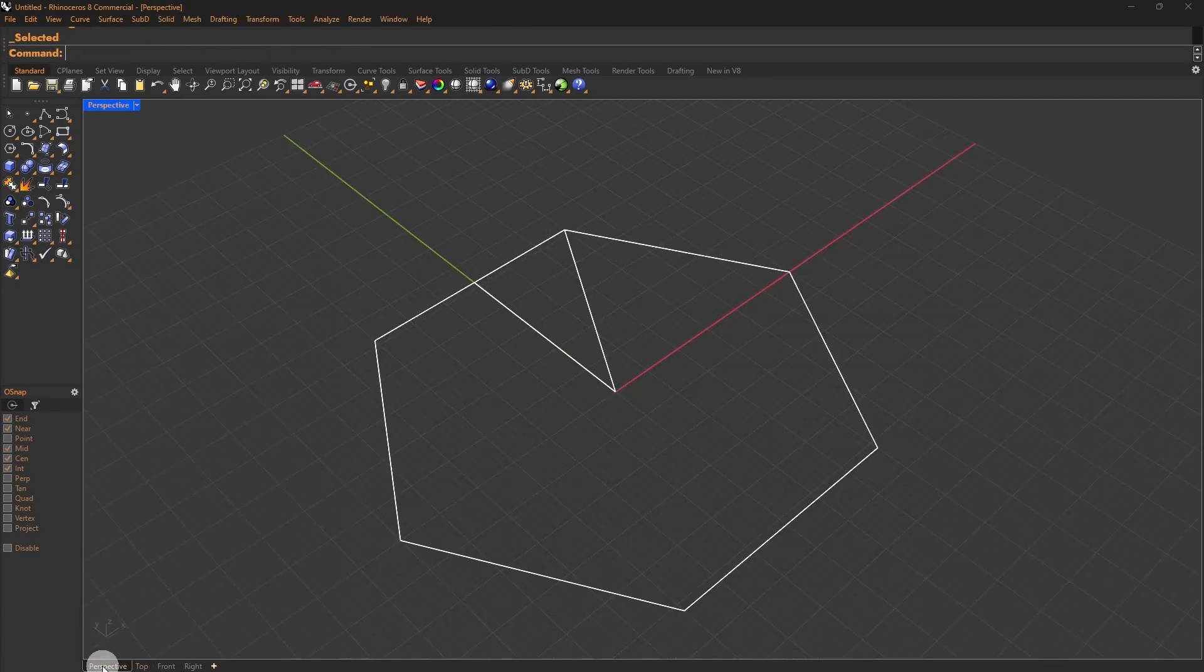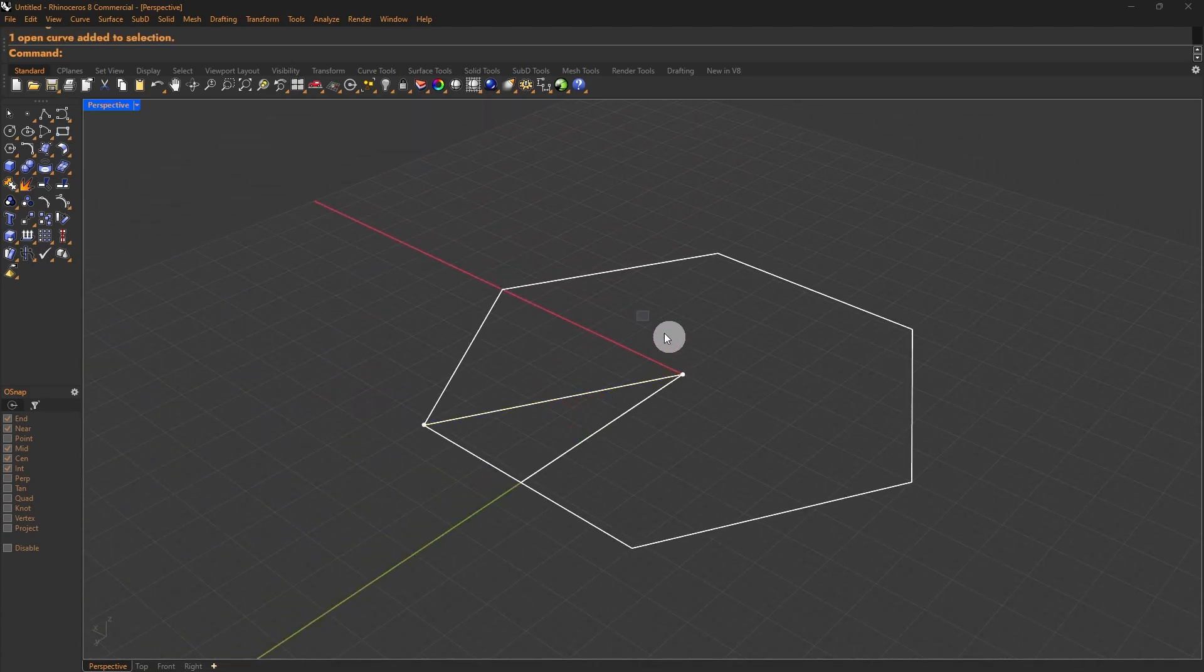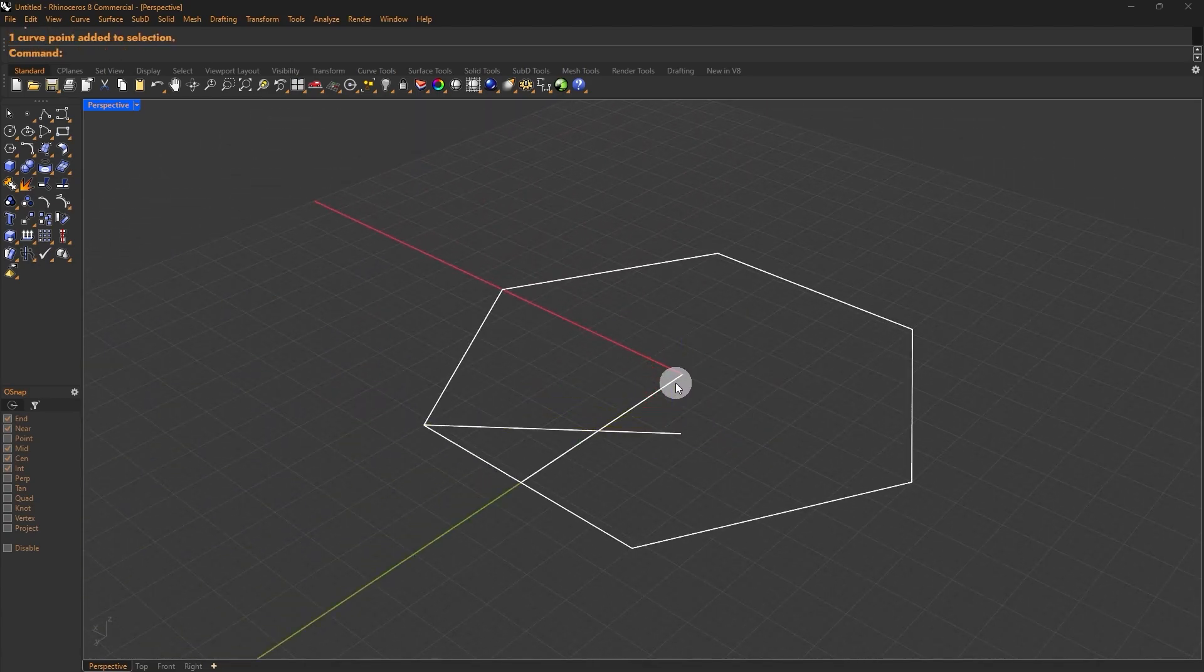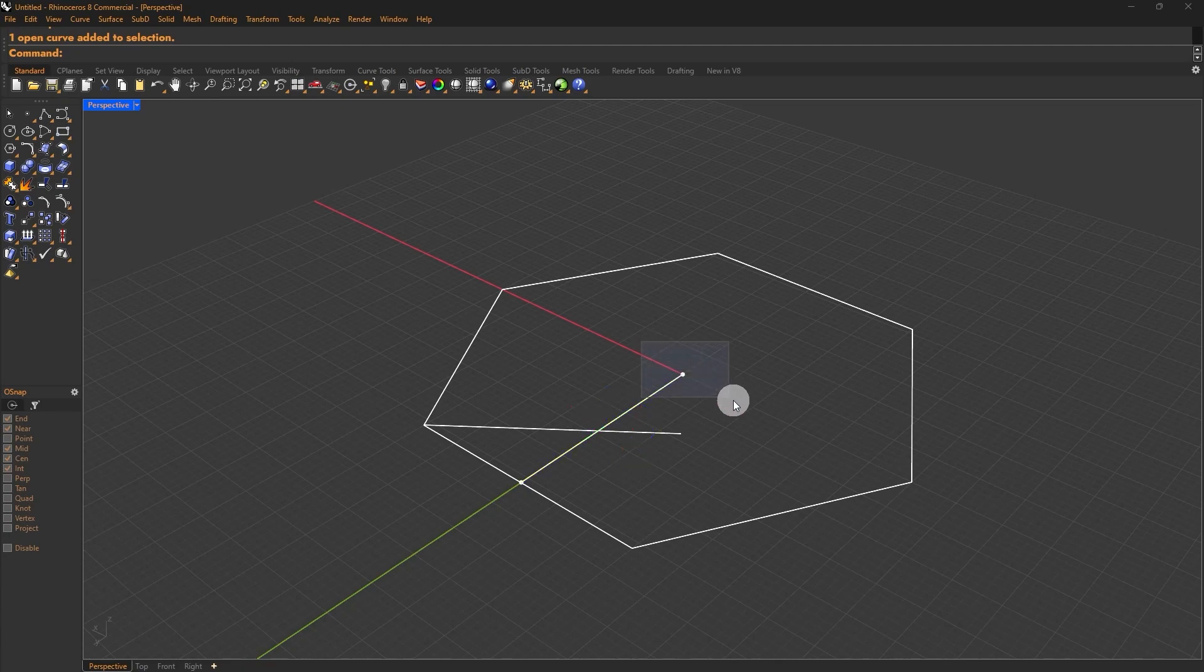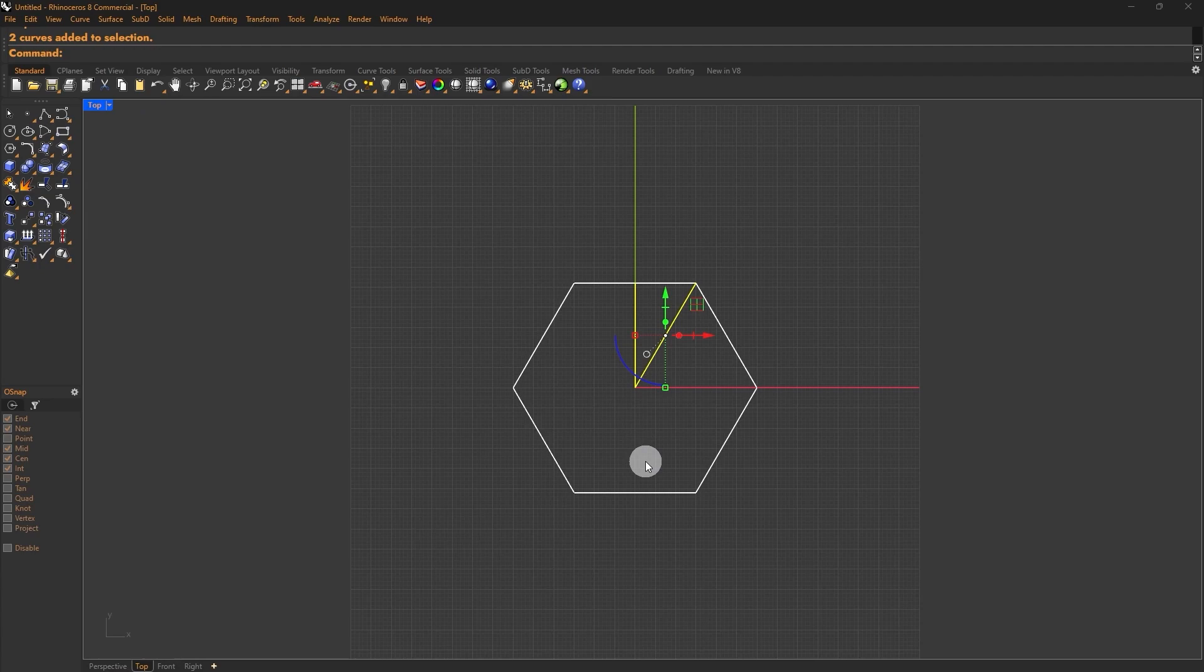Now the key to creating interesting results is to play around with moving the control points up and down. I'll move this point down and this one point up. Next, go to the top view and use the rotate tool.